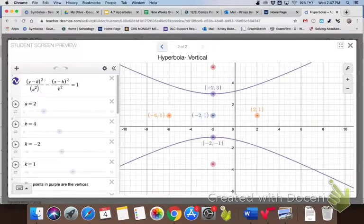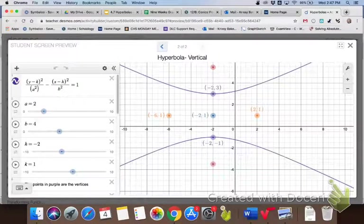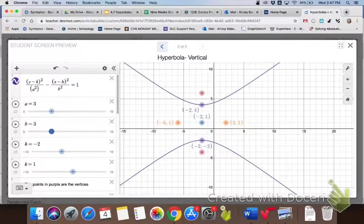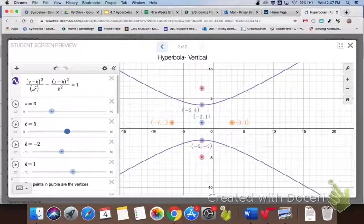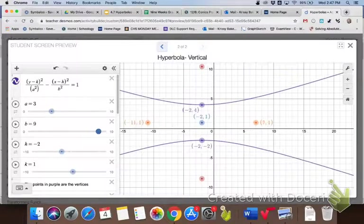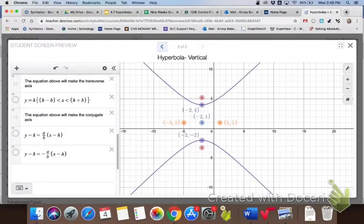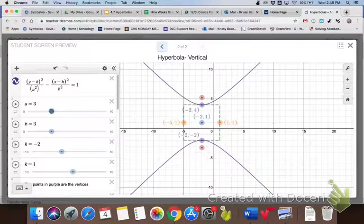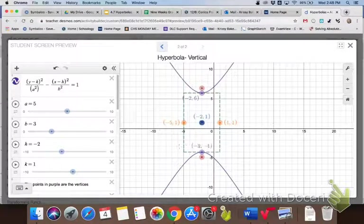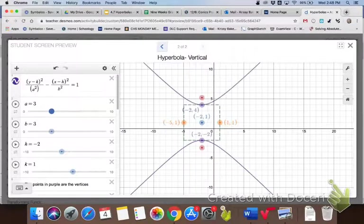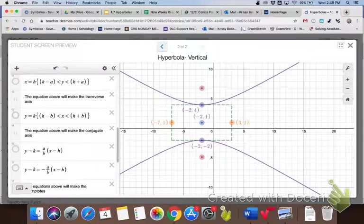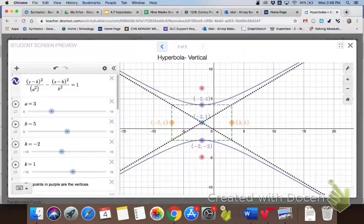For a vertical hyperbola, we graph it the same way. Since the Y comes first, the graph opens up and down. As you change A and B, you can see how that affects the graph and what's happening to the foci — as the graph gets wider, the foci get farther away; as it gets narrower, the foci get closer together. A is the distance from the center to the vertex, and B is the distance from the center to the co-vertex, affecting the width of that box.